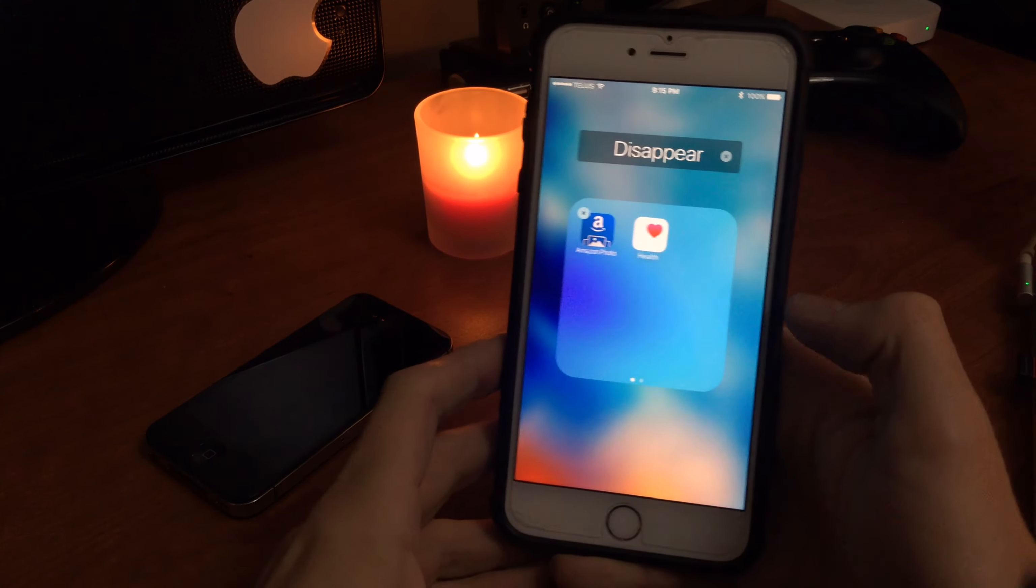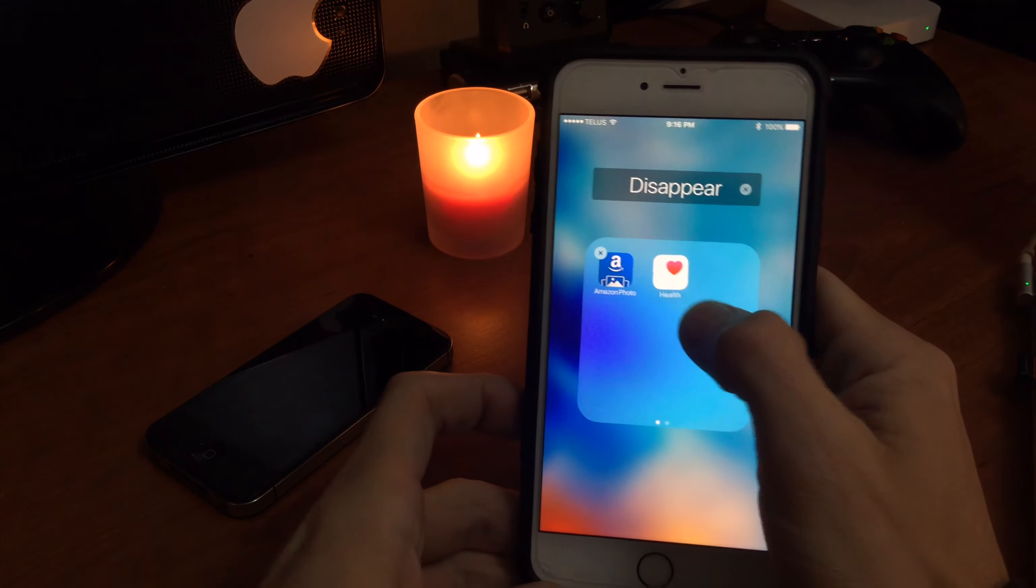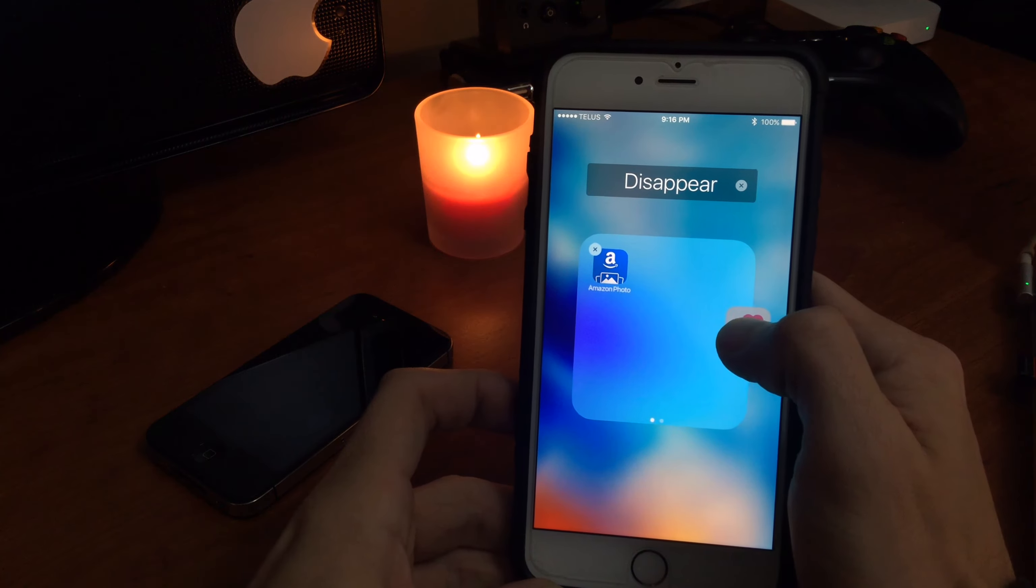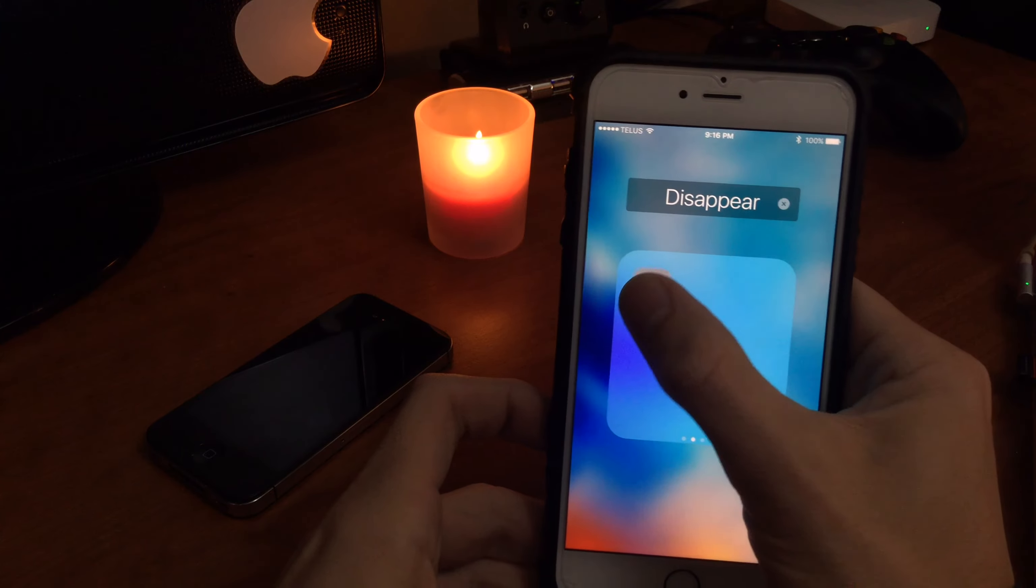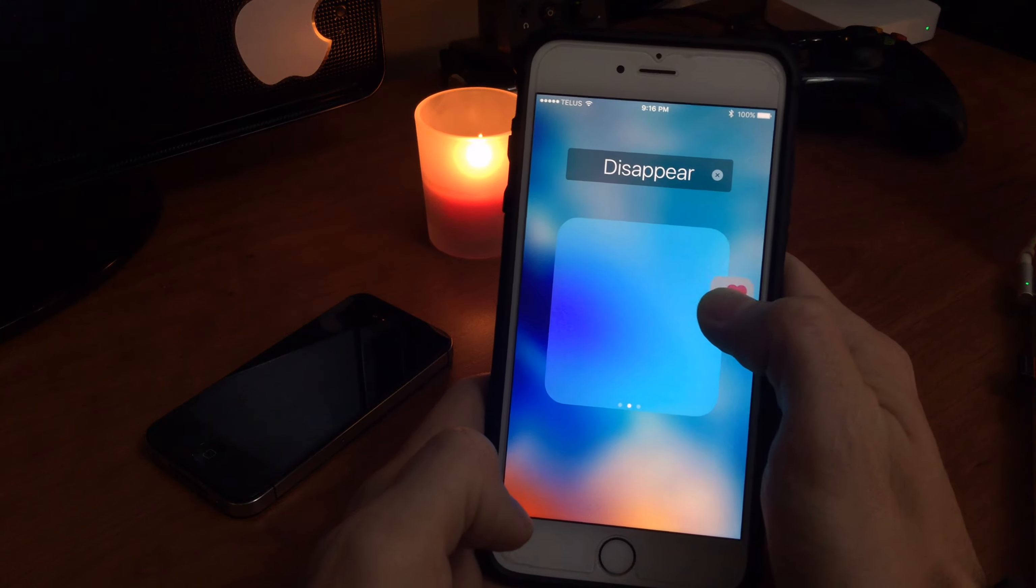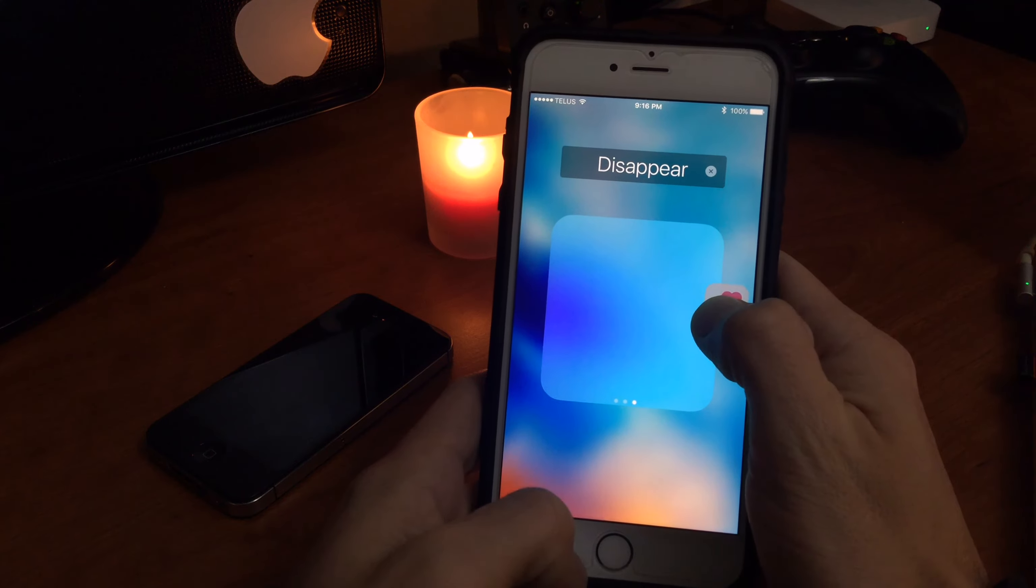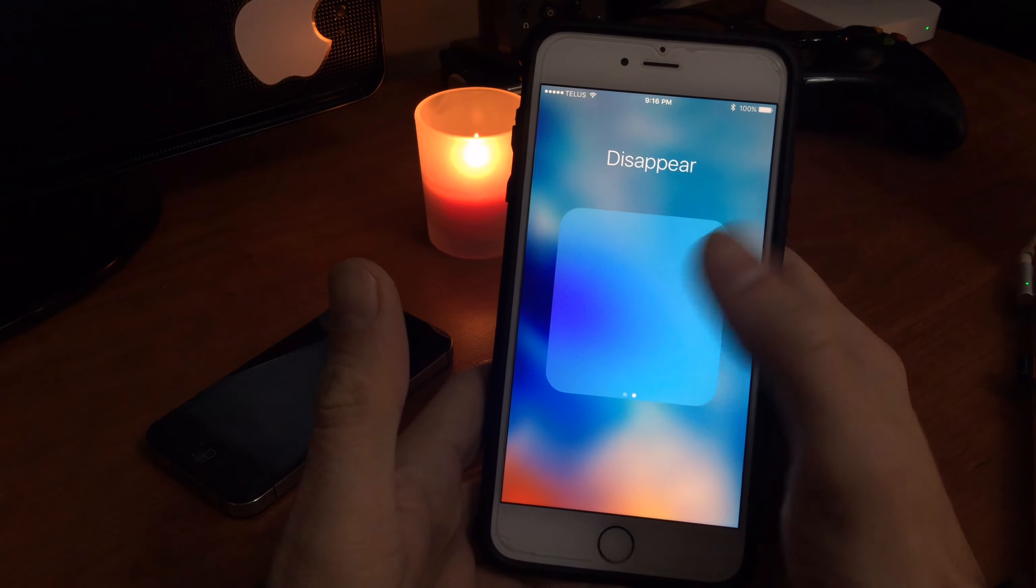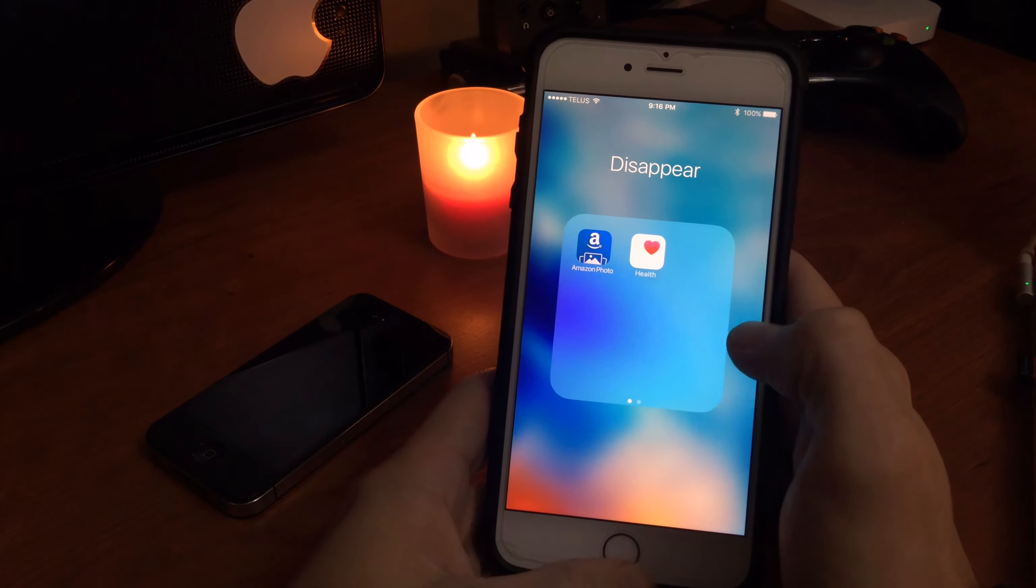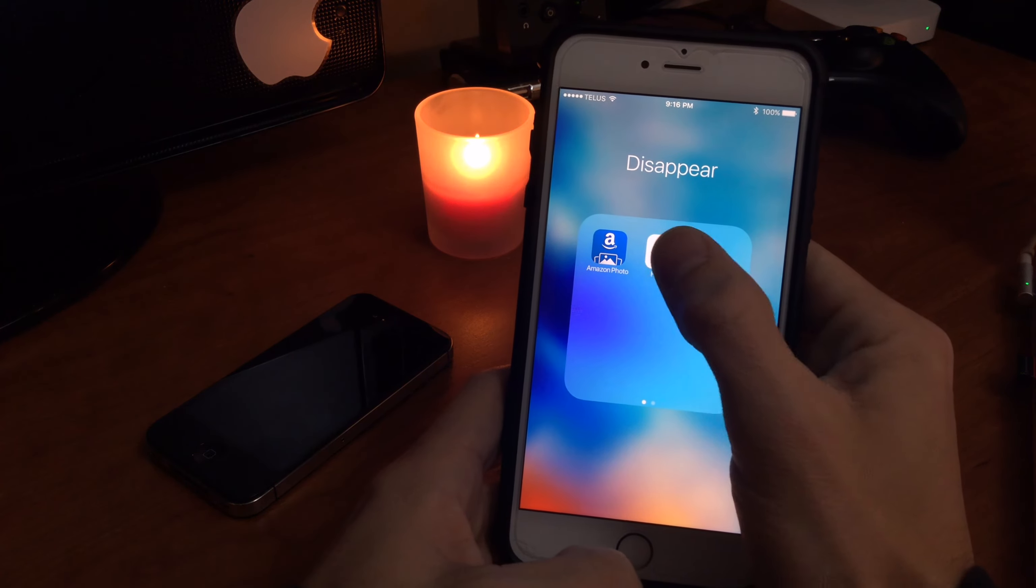So the trick is once you're in a folder, what you want to do is you want to move the application. You want to grab it, you want to move over one, let it go. Grab it again, move it over a second one. Instead of actually letting it go, hit the home button and you see it just flies away there. And that didn't work, so we'll try one more time here.